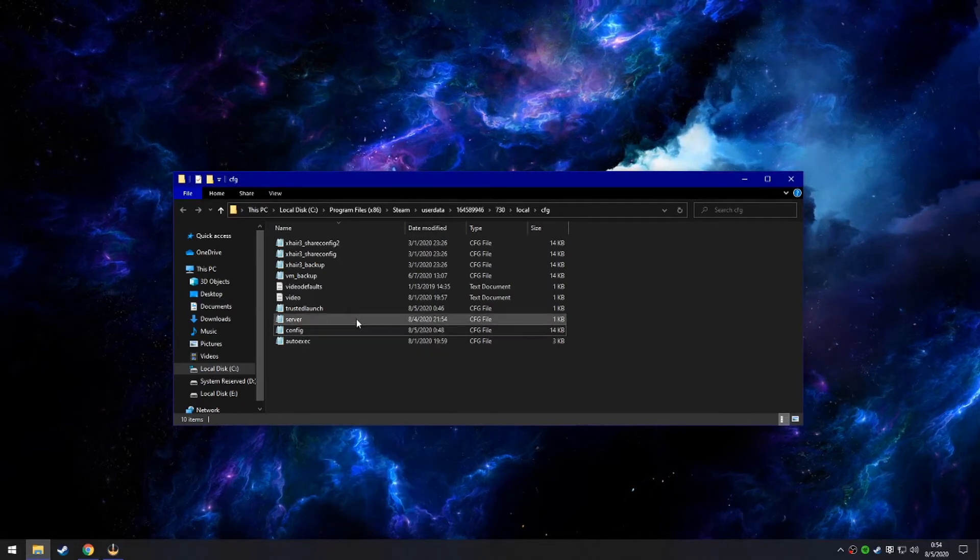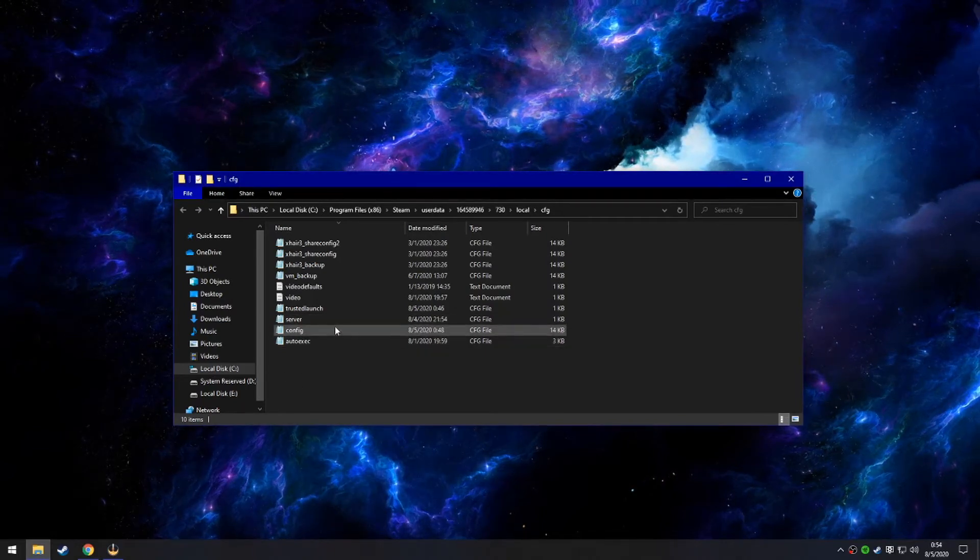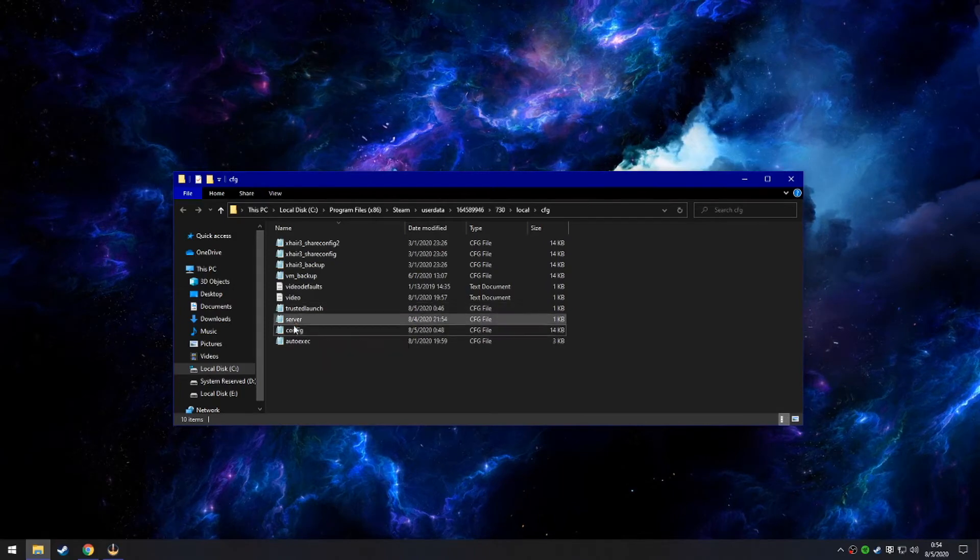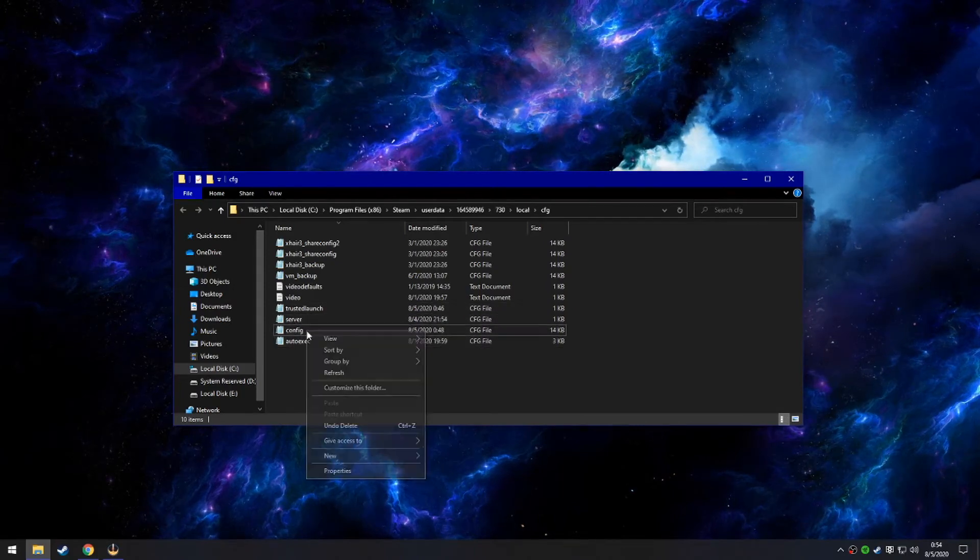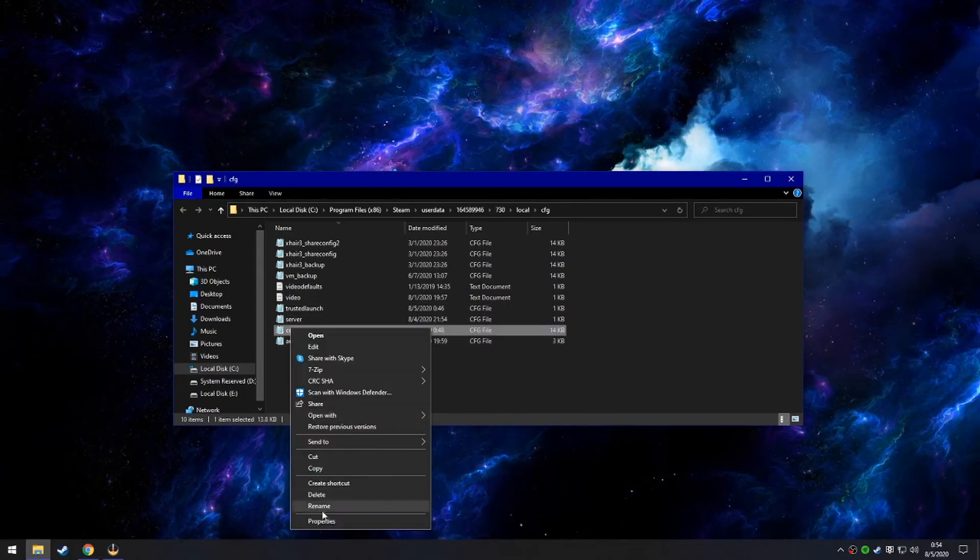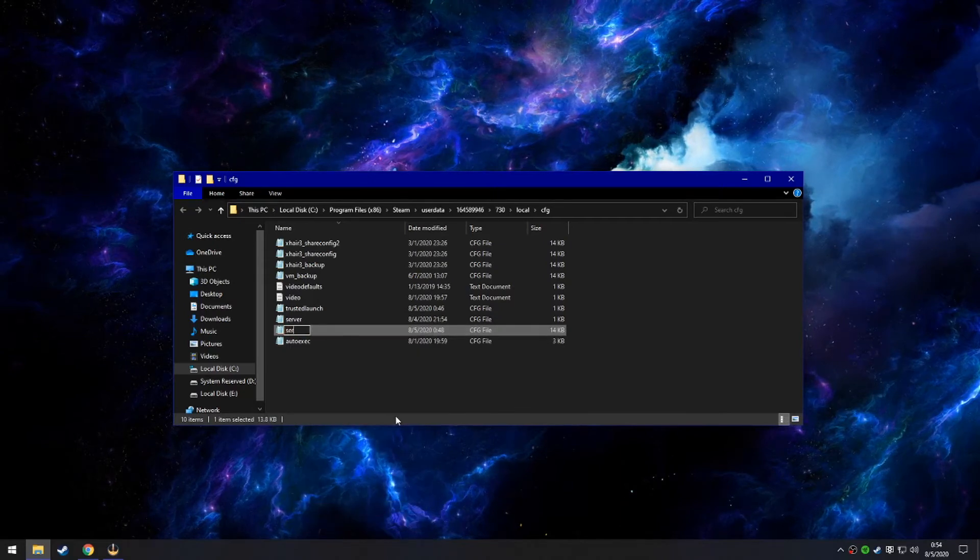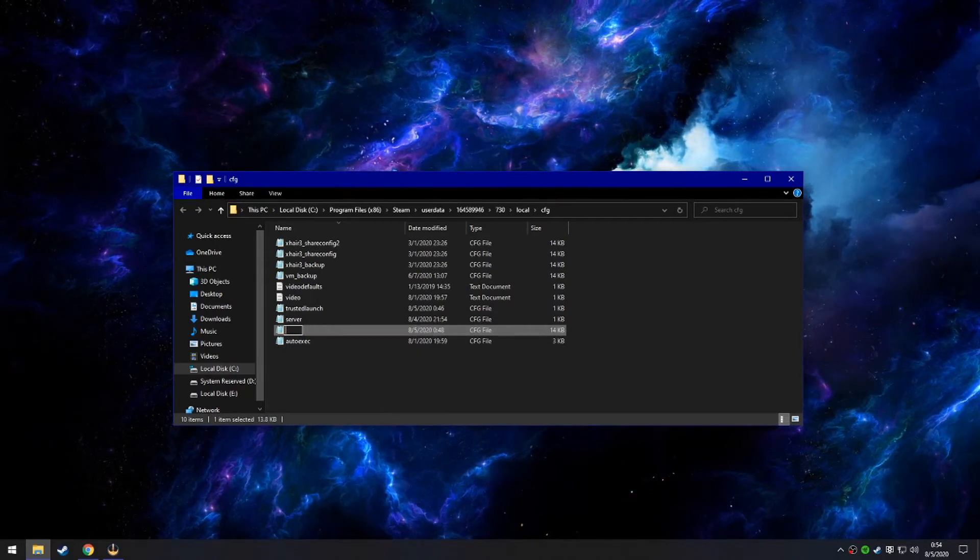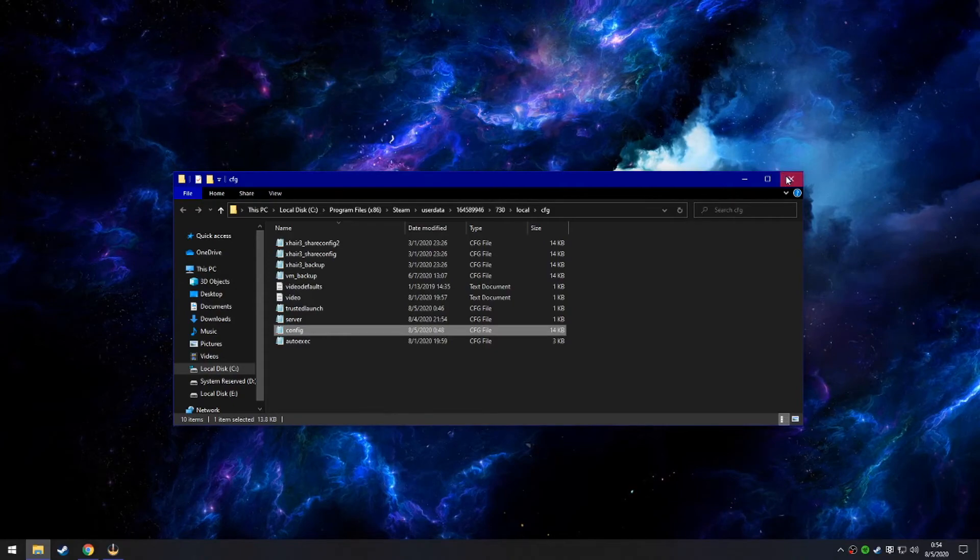Paste it and then put those commands from the description of the video. Paste the commands into this little card and then you right click it, rename, and then just rename it server.